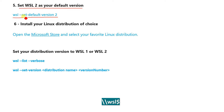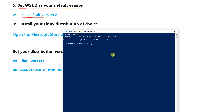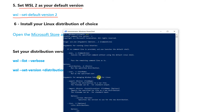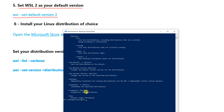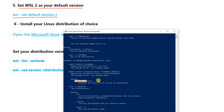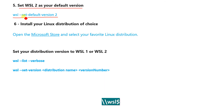To set WSL2 as default, run the elevated prompt and enter: wsl --set-default-version 2. If you run wsl -v you can see all available commands such as set-version, set-default-version, set-default, terminate, and others.